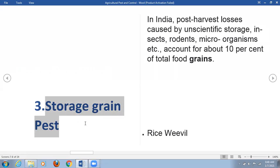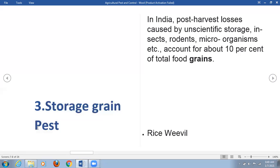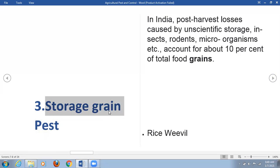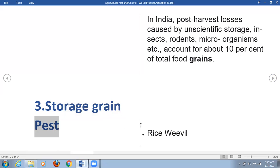In this lecture we are going to discuss storage grain pest, because this is a very serious issue. These insect pests harm the grains which are stored in different areas. In previous videos we learned that insects have the greatest number of diversity on earth — millions of insect species are found.